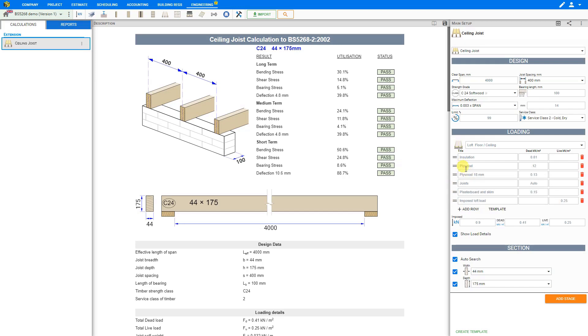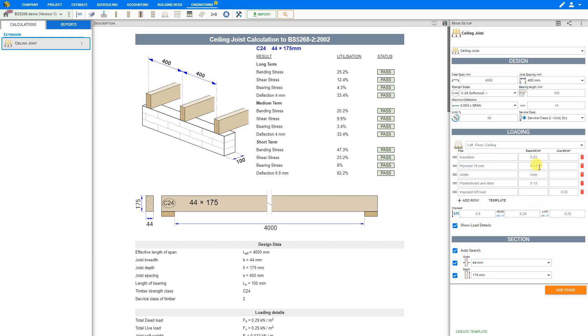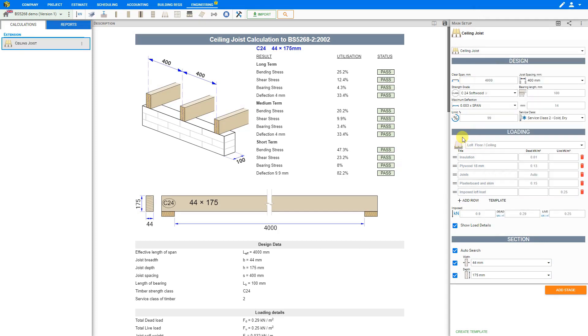Now if we have any rows that are no longer needed we can click on the bin icon here to the right to remove that row. And we can see the updated values are calculated automatically as we go. We can change these values manually or change the template. However for this example we'll just leave the settings as is.